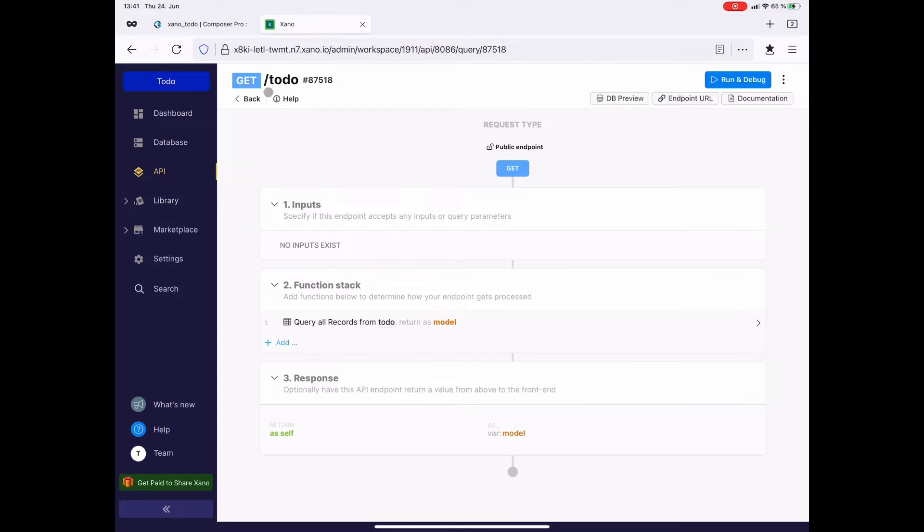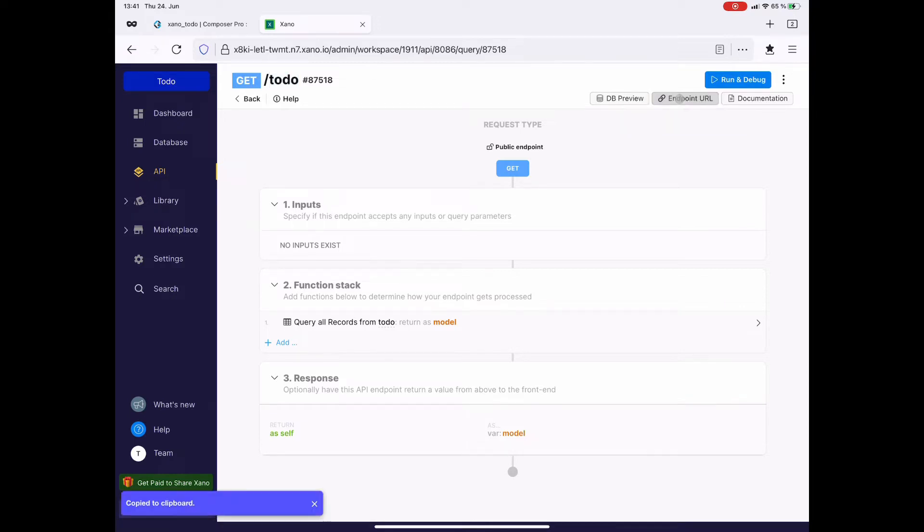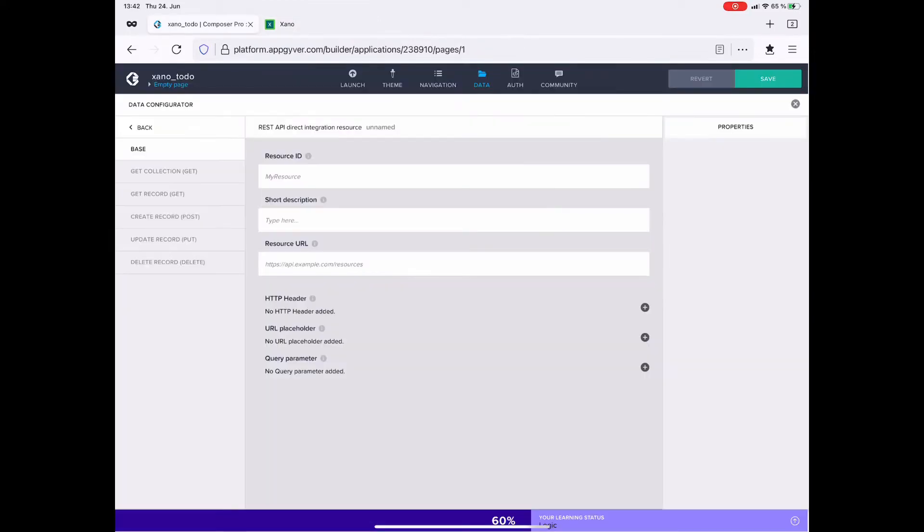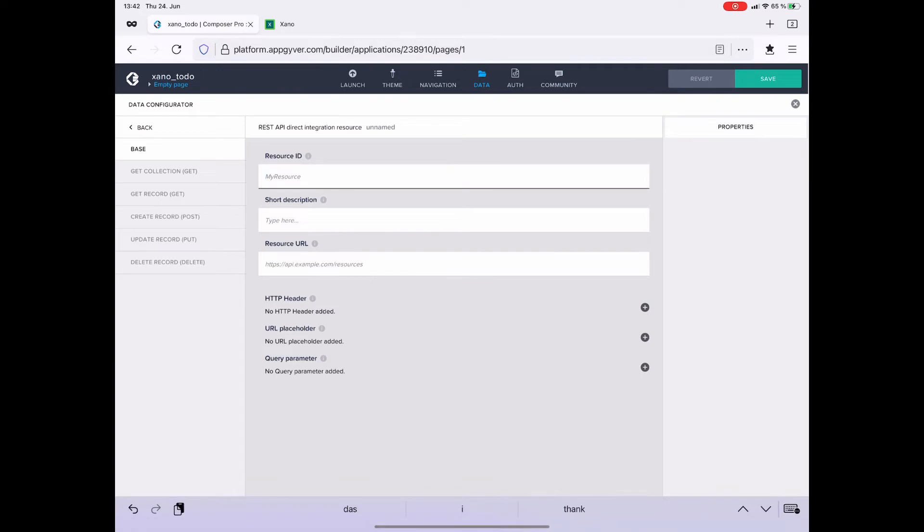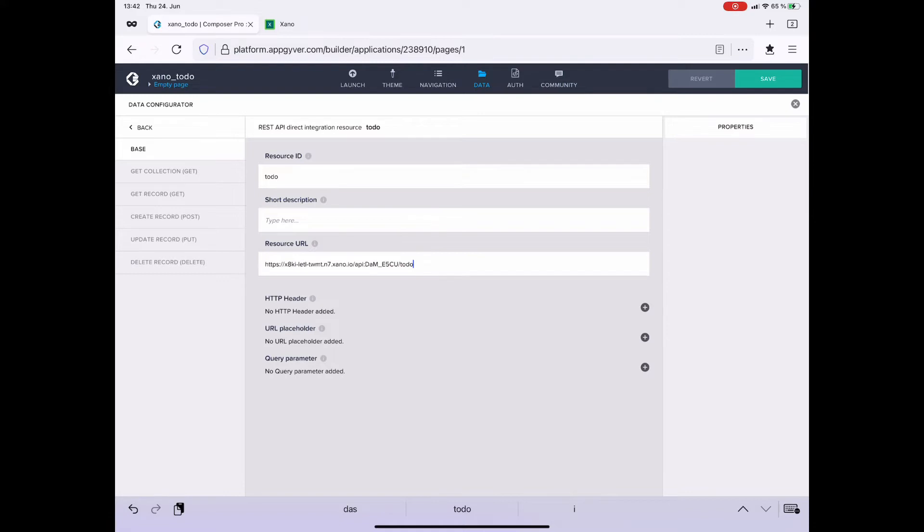Usually, I name the resource ID the same like the API endpoint, in this case to-do. The next information that we need is the endpoint URL. So I simply copy that to the clipboard and head over to AppGyver. So the resource ID is to-do and the resource URL, I simply paste what I copied from Xano. That's it for the base configuration.